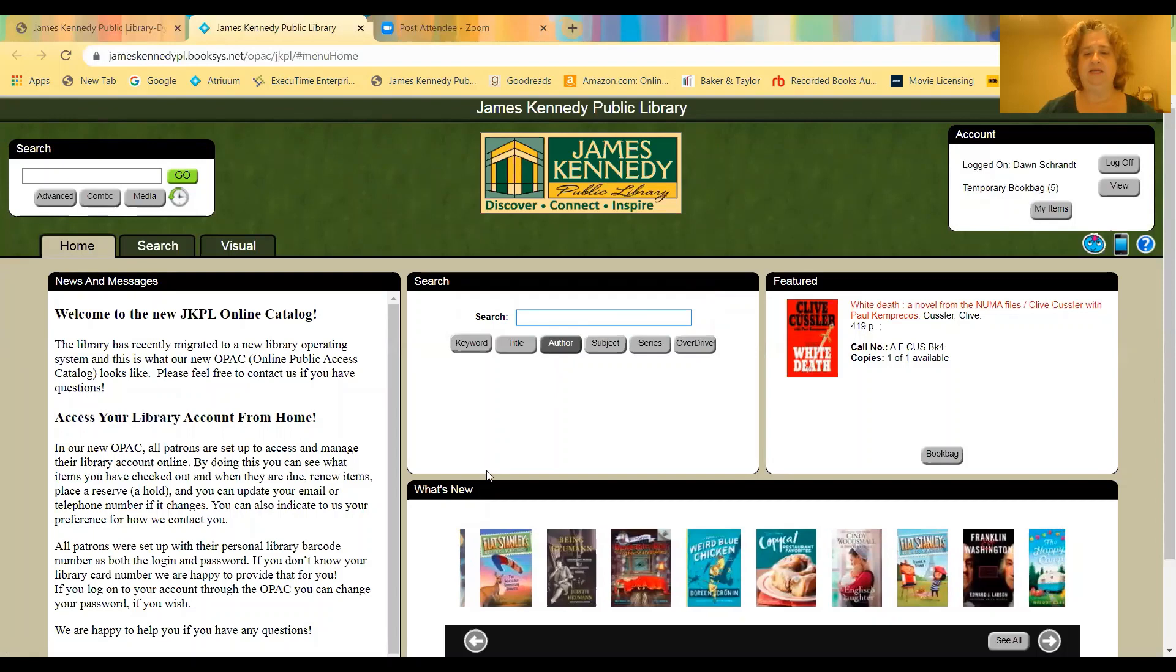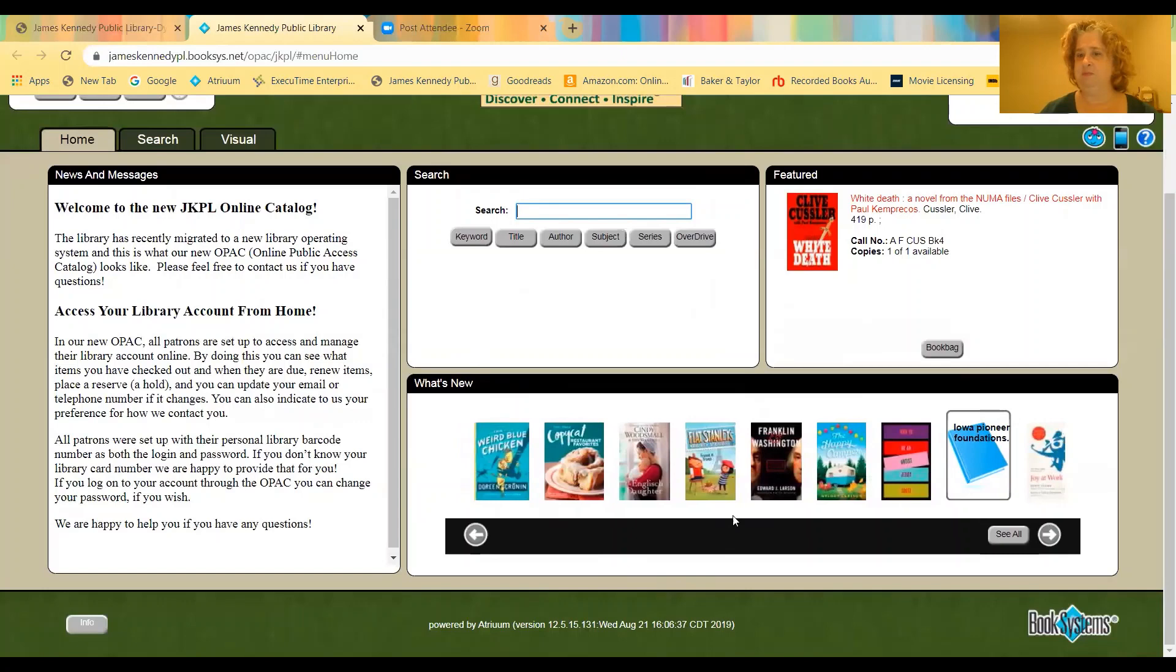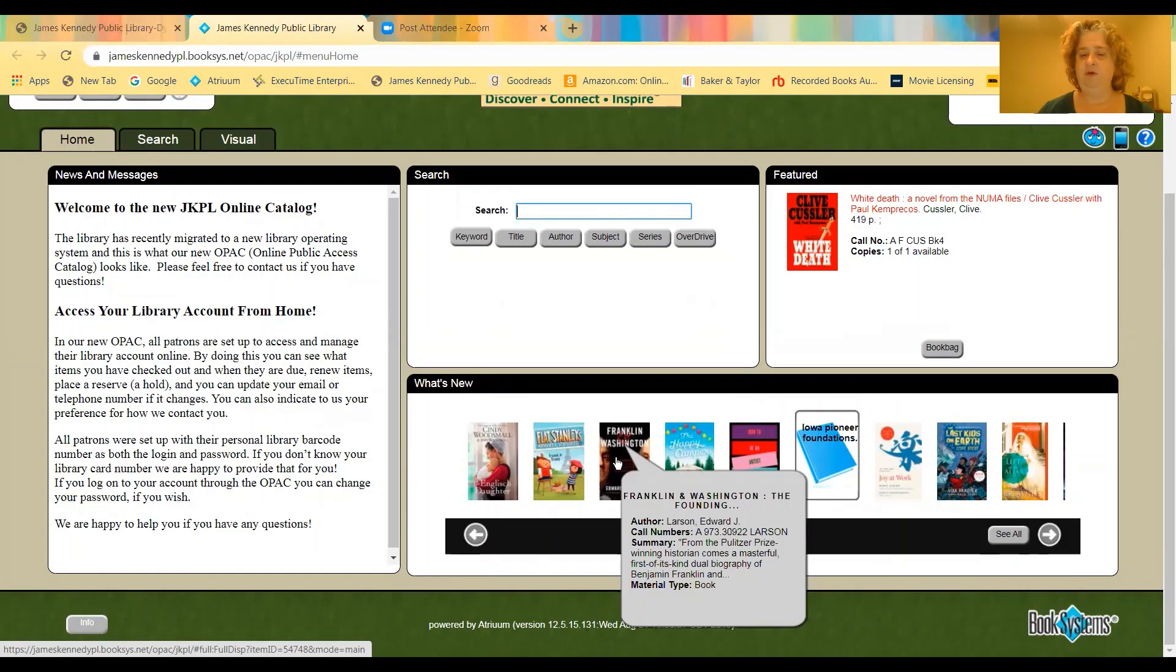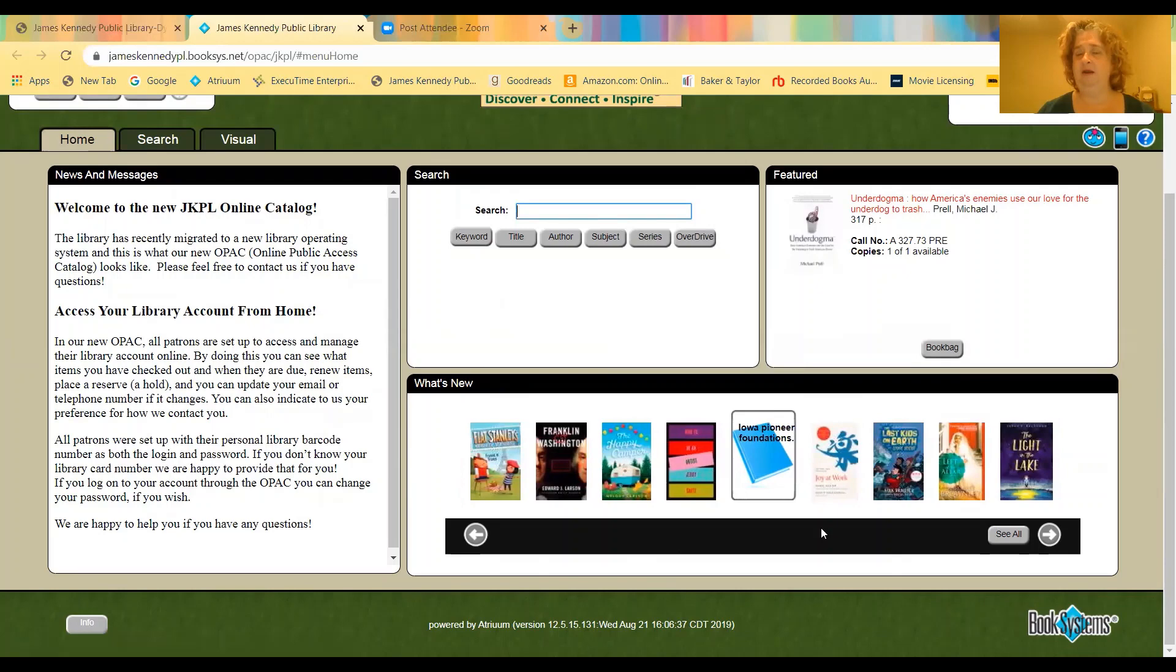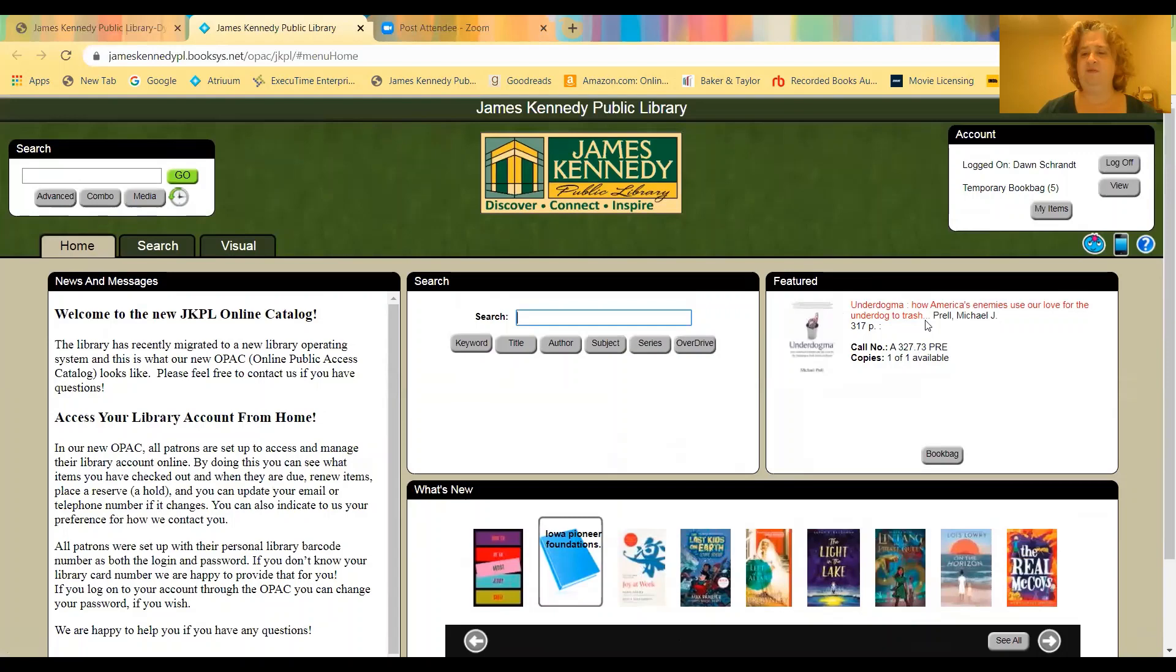So the first thing I want to mention is this great feature called What's New, which is right here. As we catalog items and add them to the collection every week, they show up here on this bar, and it keeps 30 days worth of items. So if you see something scroll by that looks interesting, you can put your mouse over it, and it'll give you a quick little description, and it'll pause, and you can also double click it to open it for more information. So that's a great new little tool so you can see what is being added to the collection.